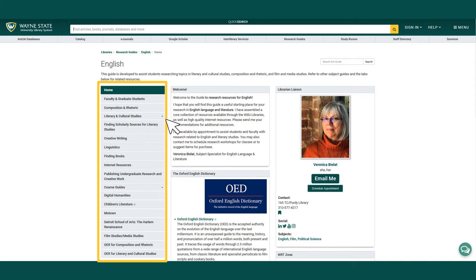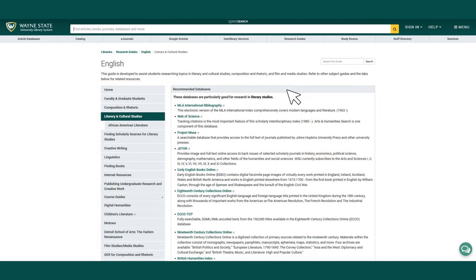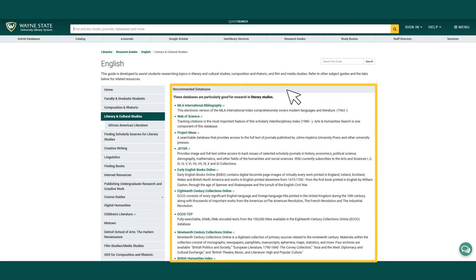Many guides, especially for broad subjects such as English, will often have pages for specialized topic areas and even pages for specific Wayne State University courses. This page for literary and cultural studies, for example, provides links to recommended databases.